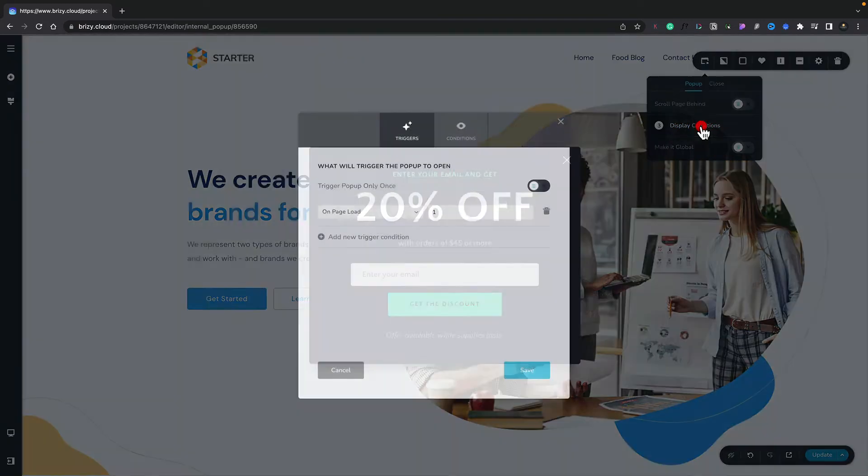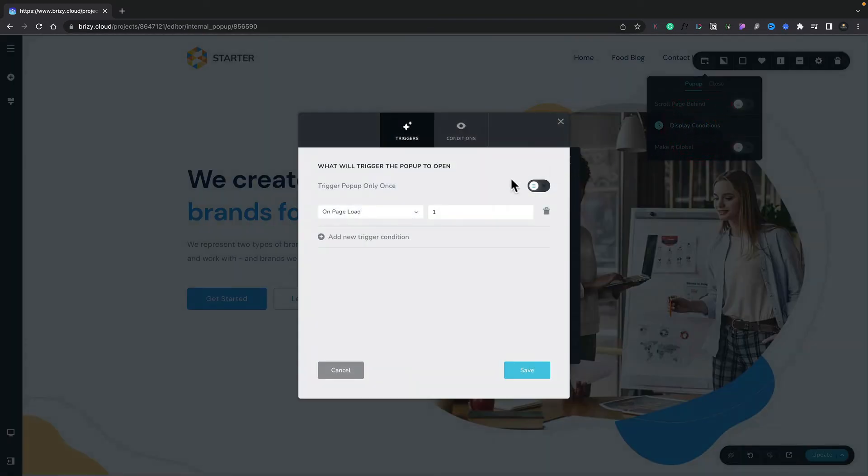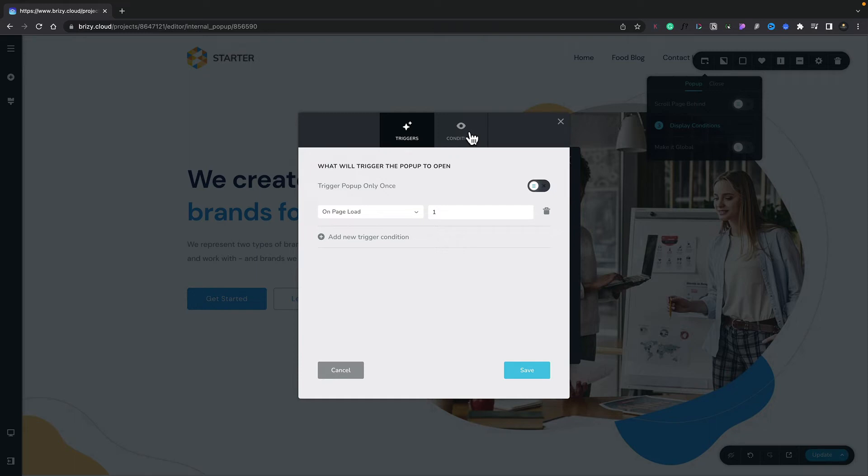Let's choose that option. Inside there we've got triggers, which is the action that will actually cause this to open, and we've got conditions, which is where it's going to be used or viewed. First of all, let's concentrate on the triggers. You can see we can trigger this pop-up only once, so if we don't want to annoy a potential customer, we can set this so it only pops up one time. For now we'll leave that as it is.